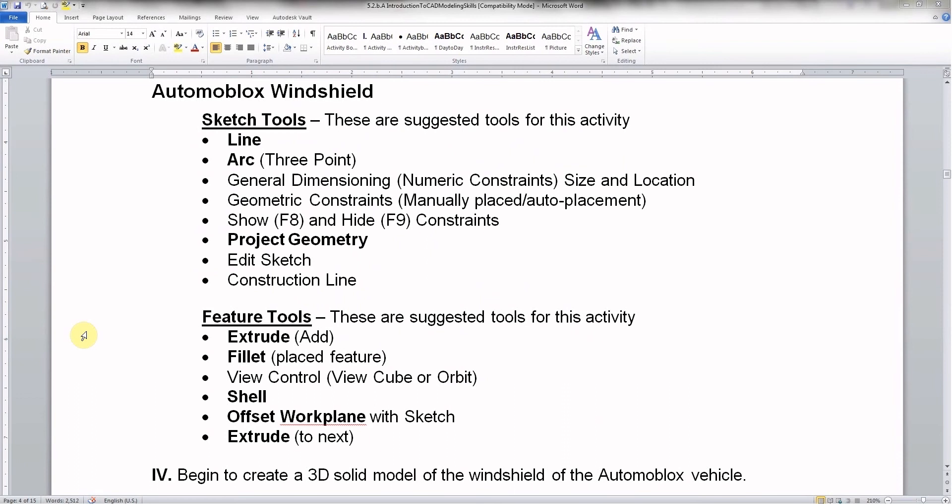Welcome to the video for the Automoblox Block Windshield. This is for the T9 version of the Automoblox and we're going to be making a windshield. It's going to look pretty cool.